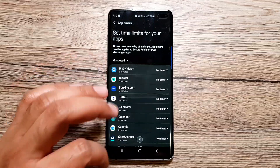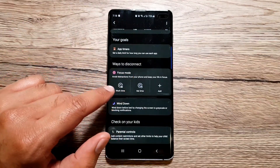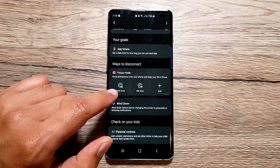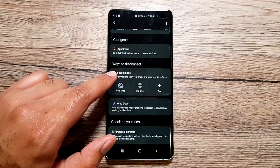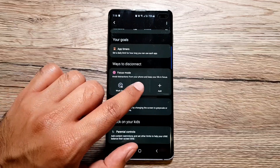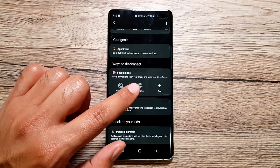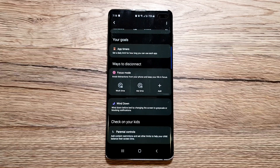This is absolutely amazing — I'm just wondering why I didn't use this before. You can set timers on pretty much any app you have installed on your phone. Moving on, we have 'Ways to Disconnect' and Focus Mode, which is another very useful feature. The way it works is it avoids distractions from your phone and keeps your life in focus — your app usage will be limited and you won't be getting notifications.